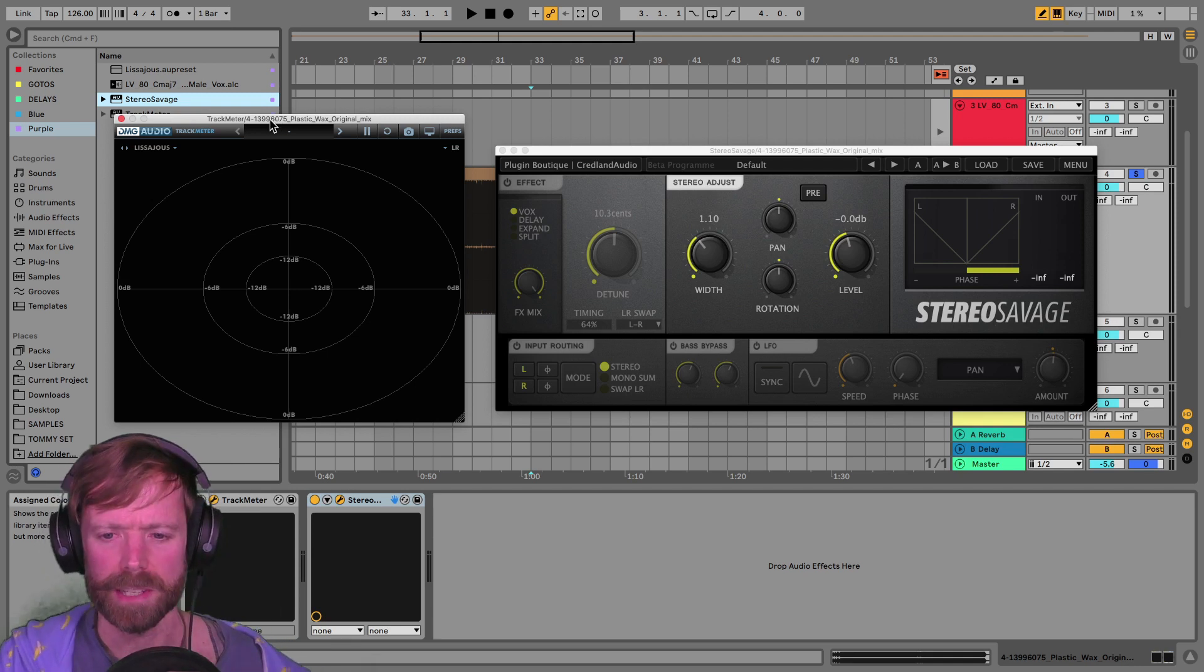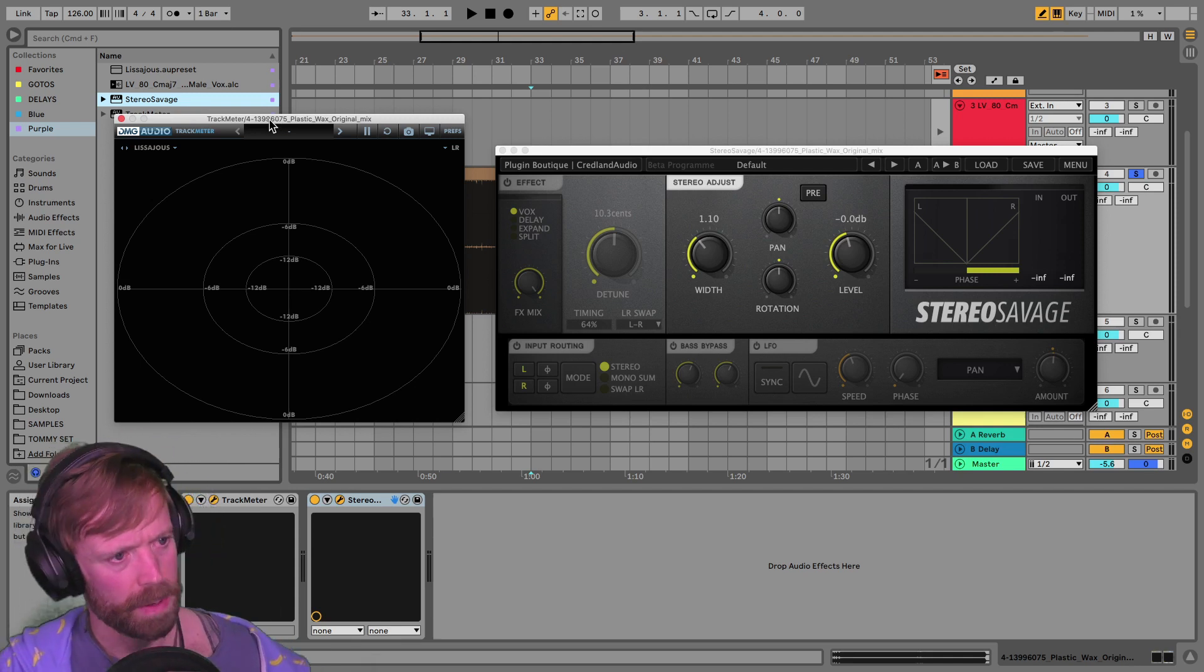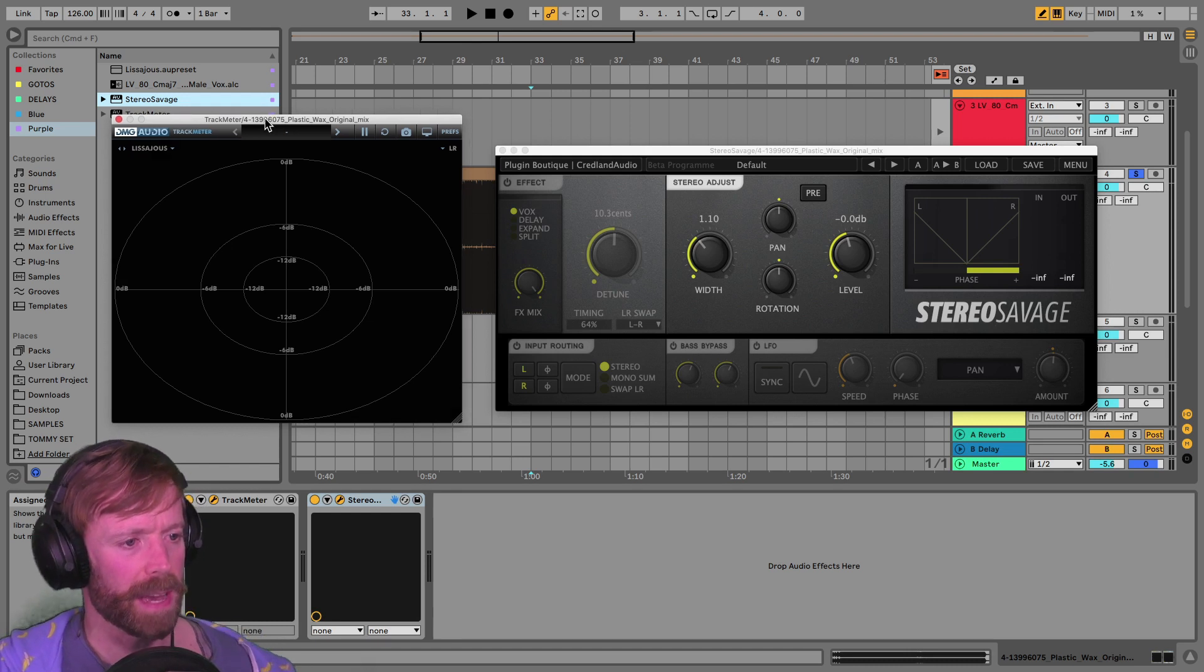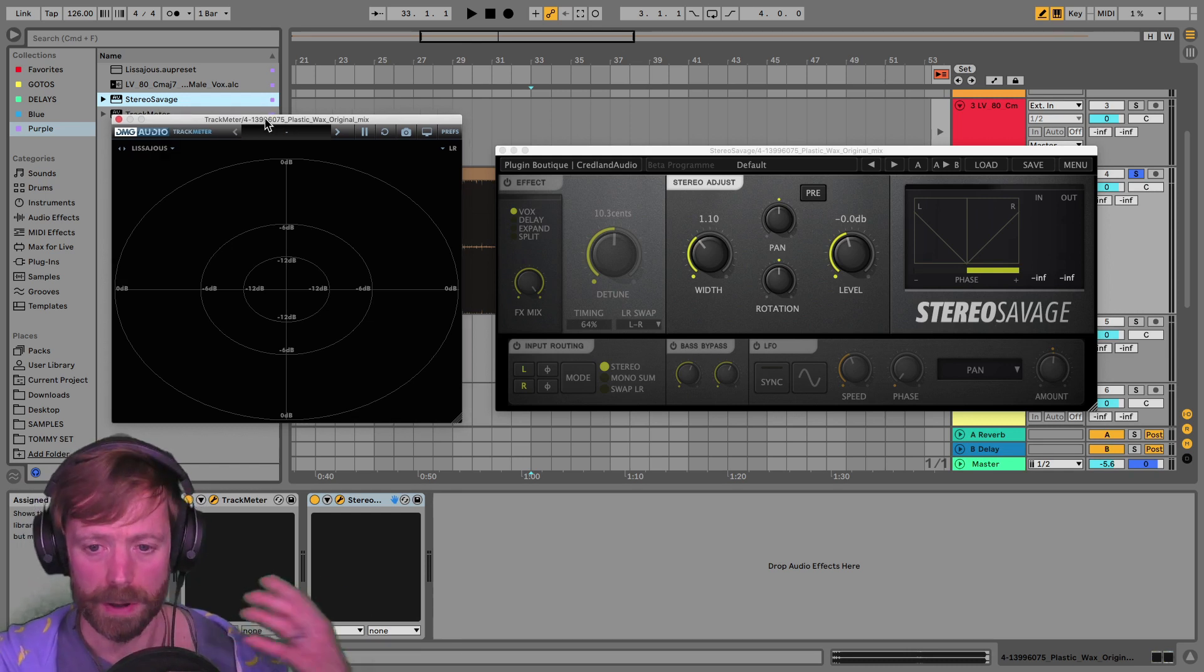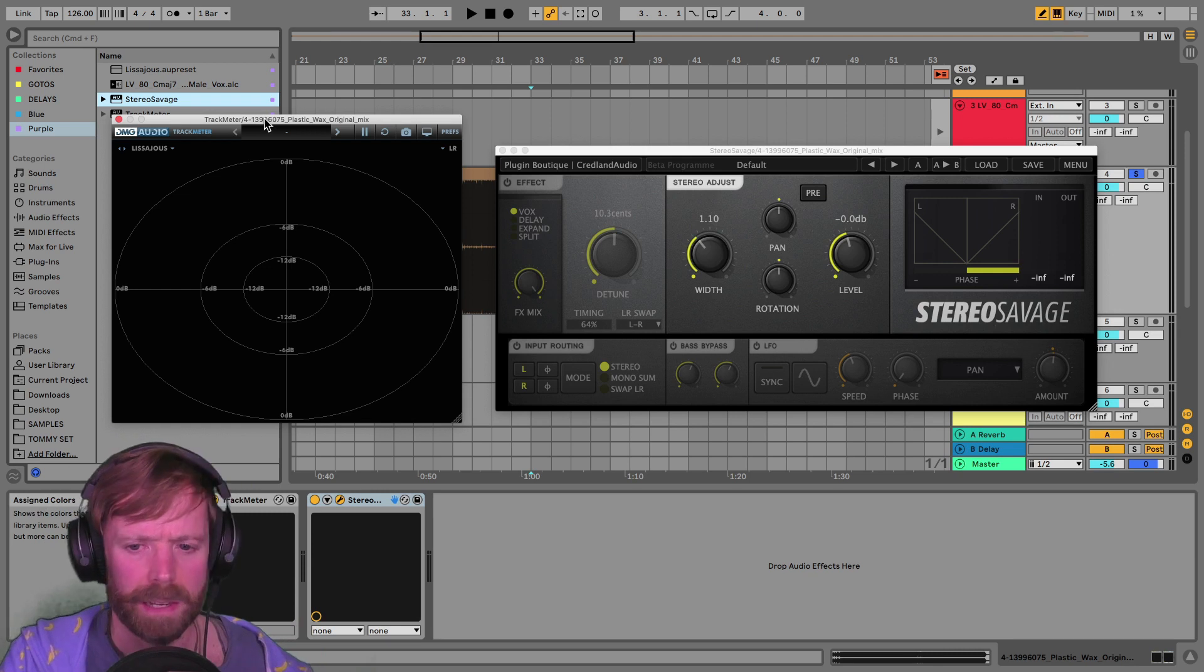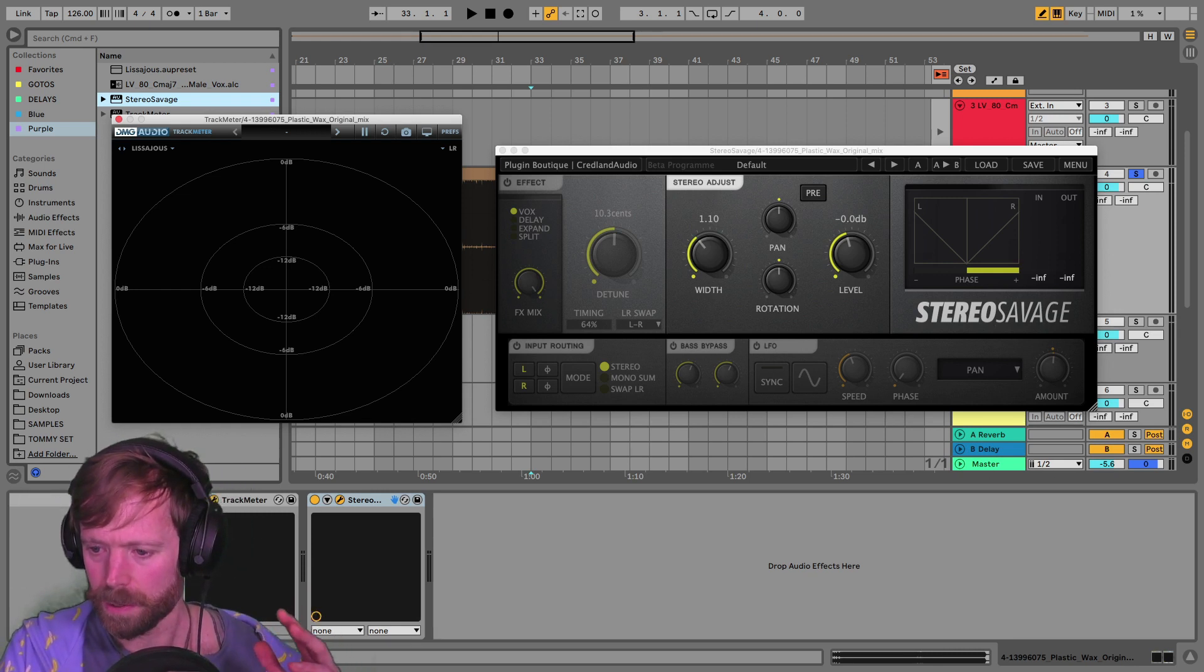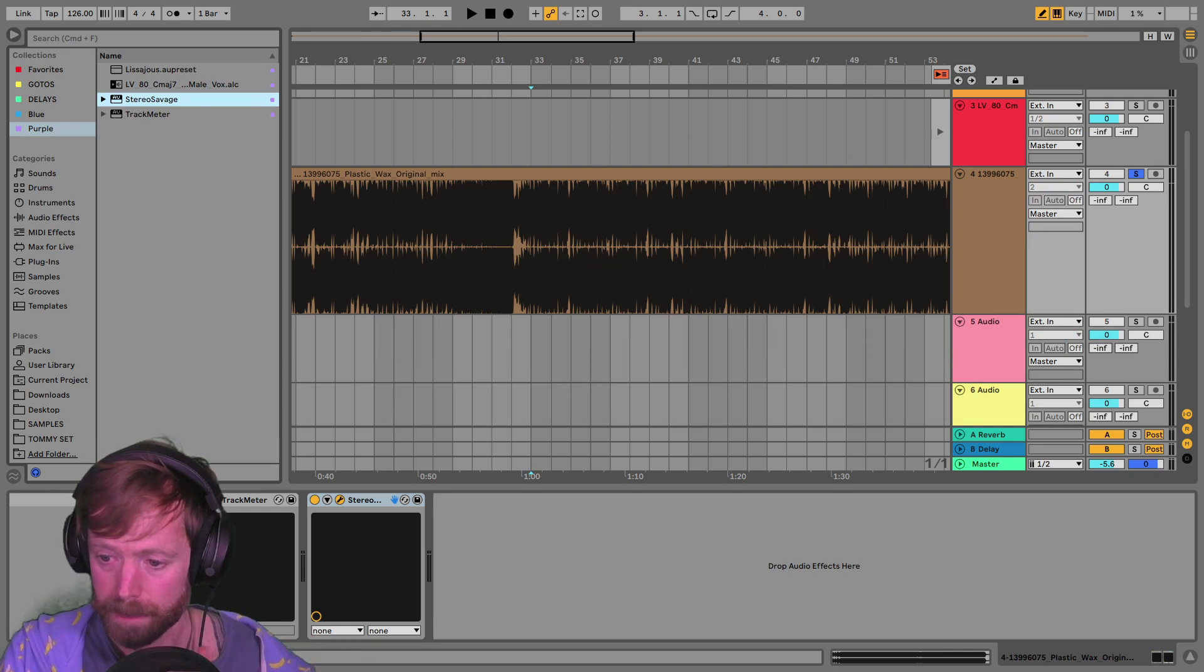You can use a mid-side EQ with the channel EQ and with the linear phase one, which means you can process the mid-side, but you can't actually monitor it that I'm aware of, unless anyone is a mad Logic user on there who is aware of that.